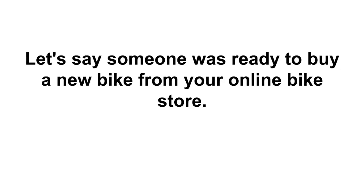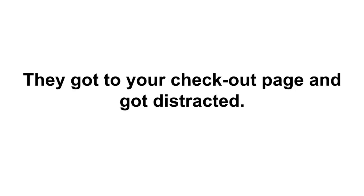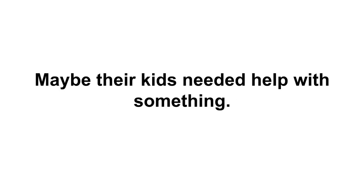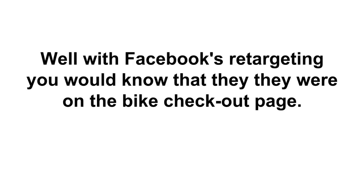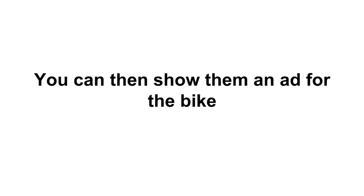Now why would you even want to do this? Well let's say someone was ready to buy a new bike from your online bike store. They got to your checkout page and they just got distracted - maybe the phone rang, maybe their kids needed help with something. You would really be shocked to see how often this happens.